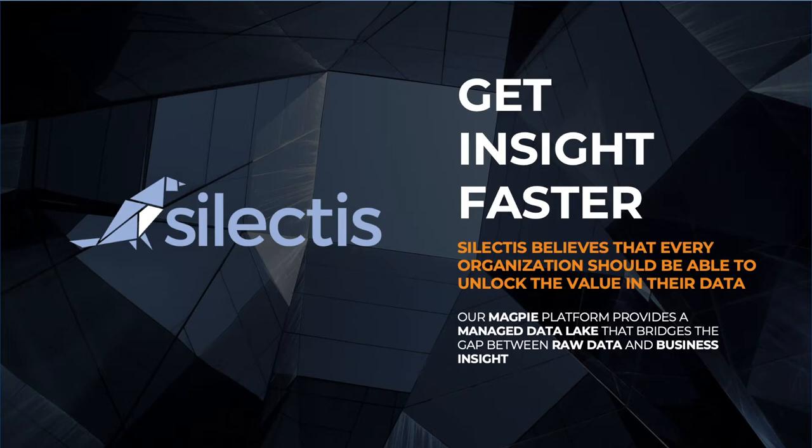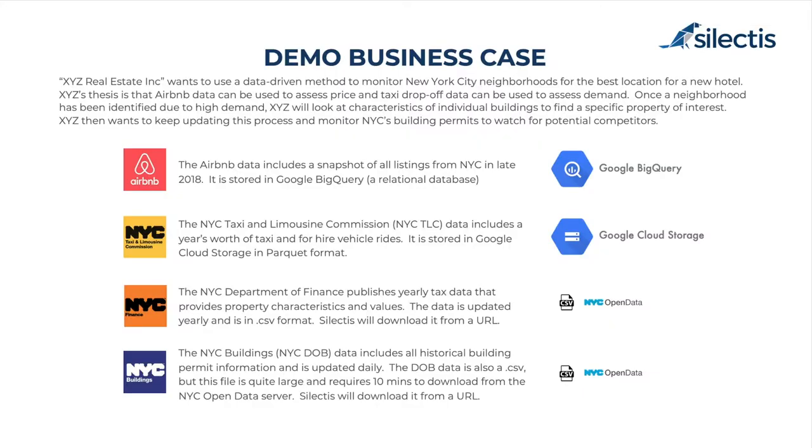We're going to be going through an example use case for a real estate client that wants to use data to figure out a new location for a hotel in New York City and they're going to bring together a couple different data sets inside of Magpie to answer that question.